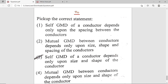Self-GMD (GMR) depends only on the size and shape of the conductor; it is independent of spacing between conductors. Mutual GMD depends only on the spacing between conductors; it is independent of size and shape. Option A and B are wrong. Only option C is correct.